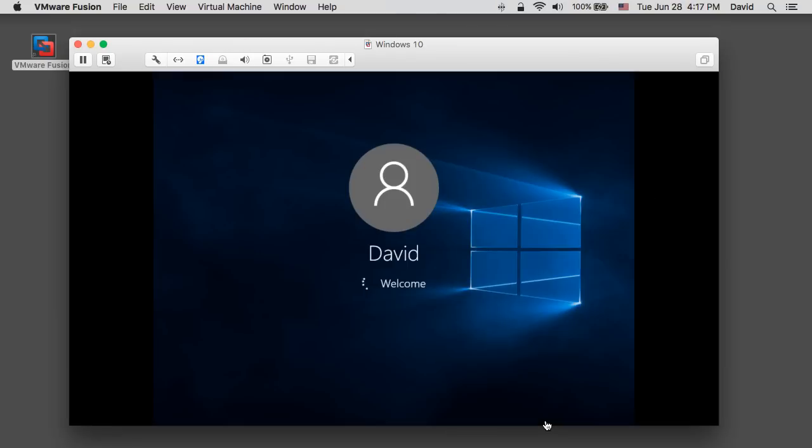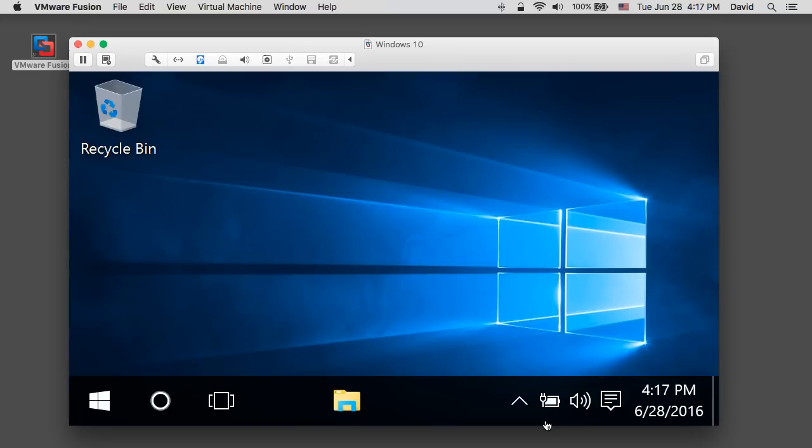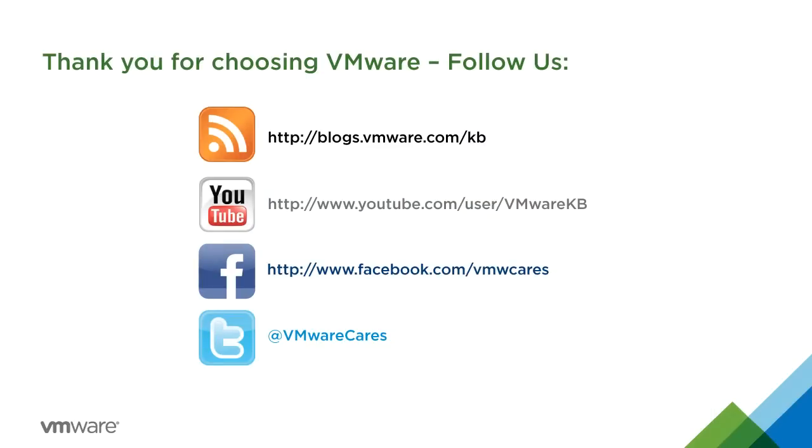This concludes the process of installing Windows virtual machine by using easy install feature in VMware Fusion. Subscribe to our KBTV YouTube channel for additional video tutorials. Thank you for choosing VMware.